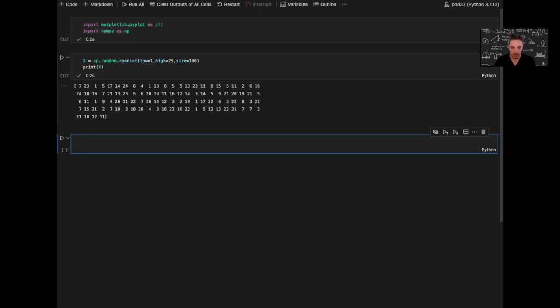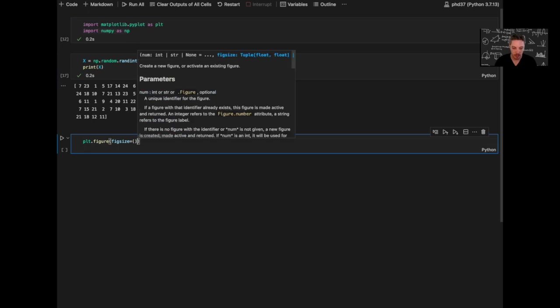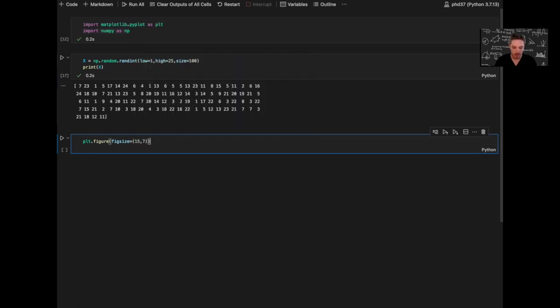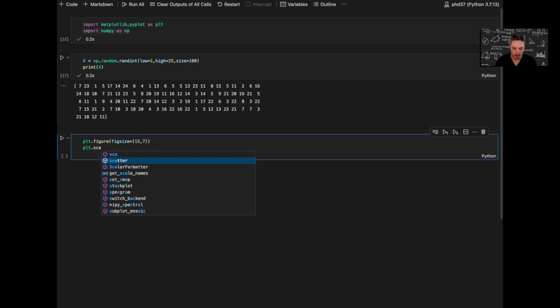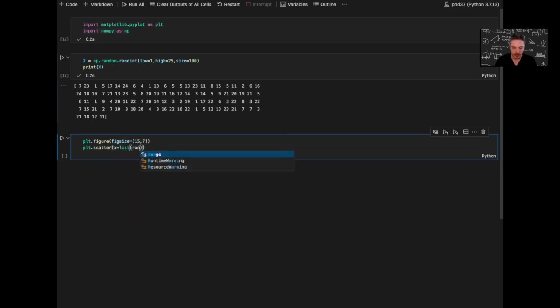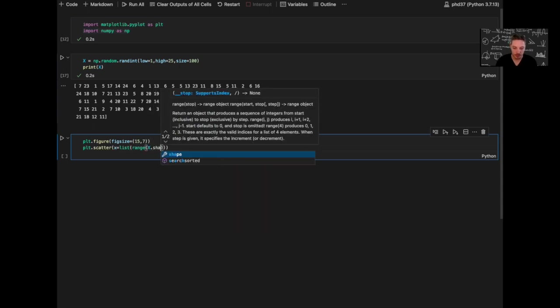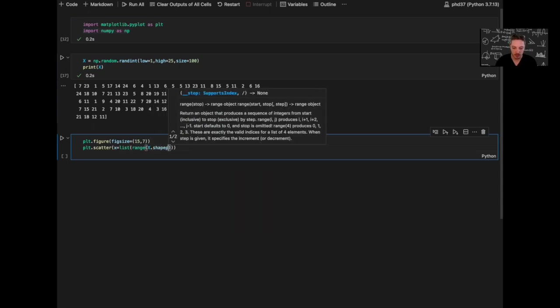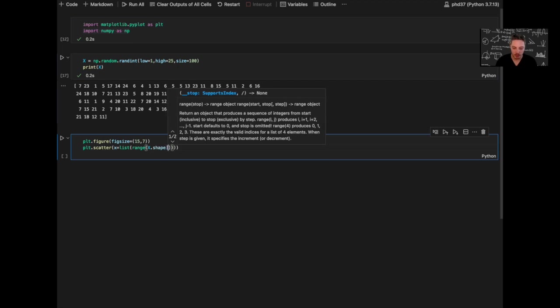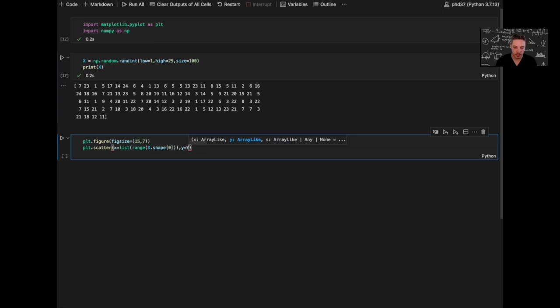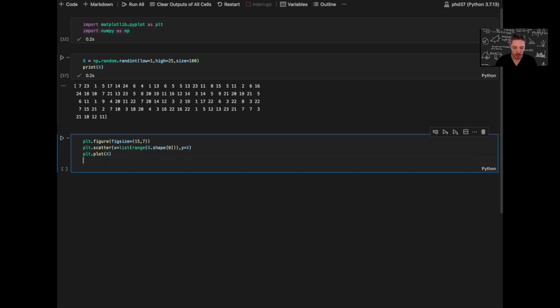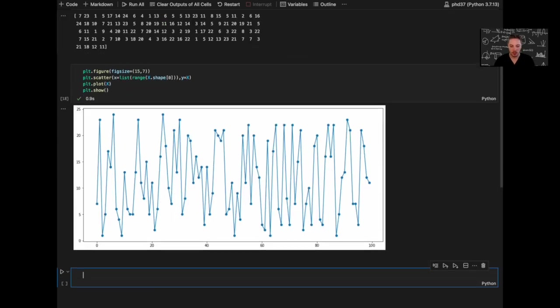Let's also add a plot. So plt.figure, figsize 15 by 7. plt.scatter, list range X.shape[0], and Y is the set itself. And also add a line plot, and plt.show.